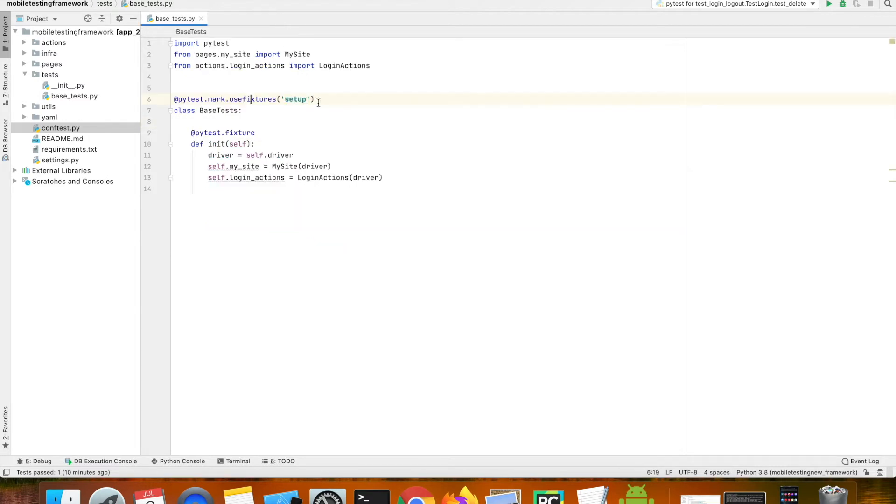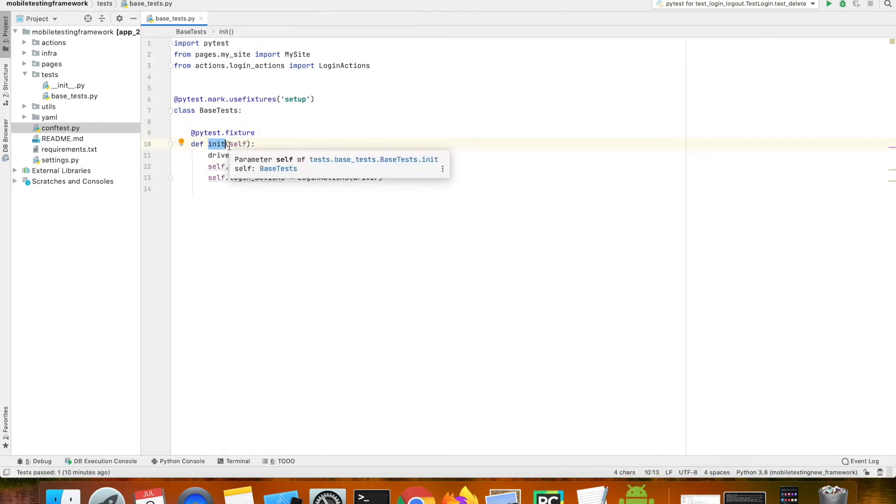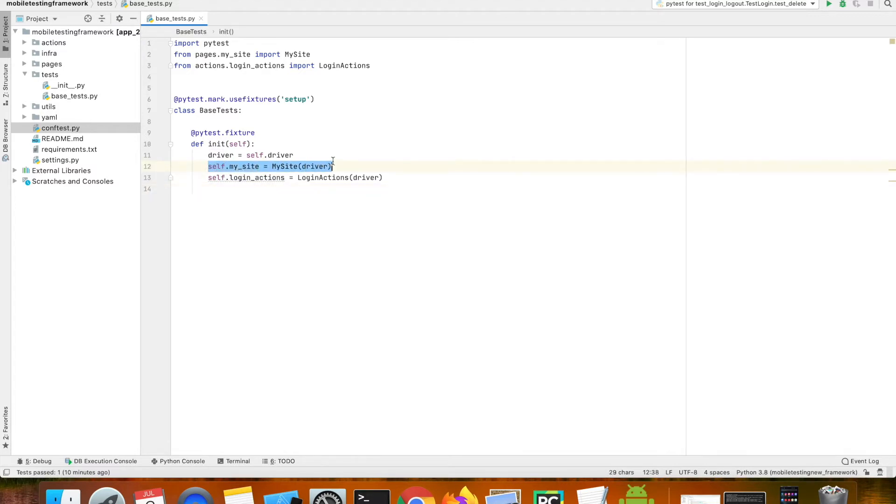I'm using that setup fixture and then I have a method called init, and within that I am creating a variable.